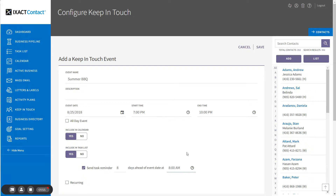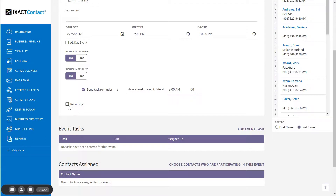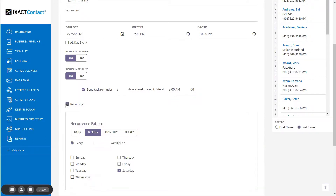You have the option to set the event as recurring using similar recurrence options as you see in a calendar appointment. However, keep in mind that if you set the event to recurring, you can only enter a series of tasks to be completed prior to the event if it is recurring annually. I am not going to set this event as recurring.